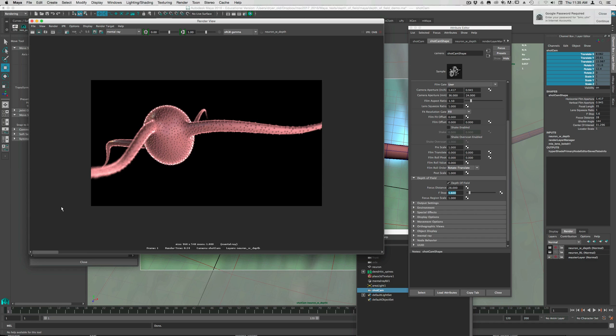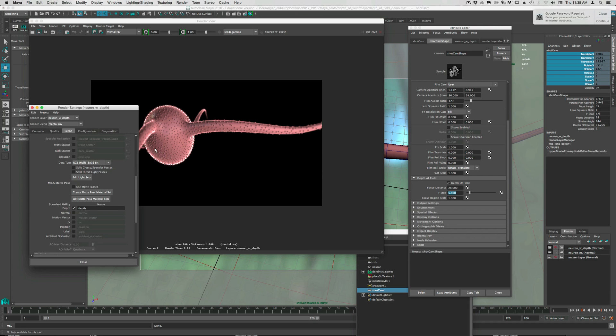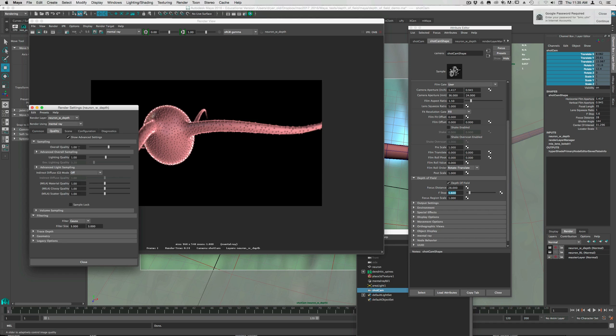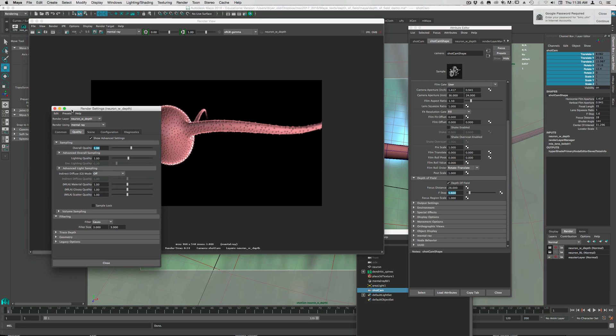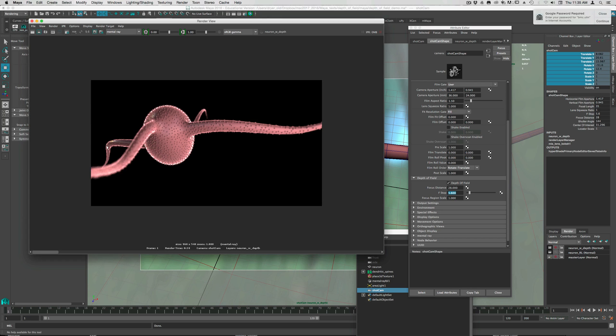So that's one way to do it. And again, if you want to get rid of this, if you want to increase the quality here, it's a matter of turning up the scene quality, the overall quality here. However, there is a better option for doing the rendered in depth of field, and I'll show that in the next video.